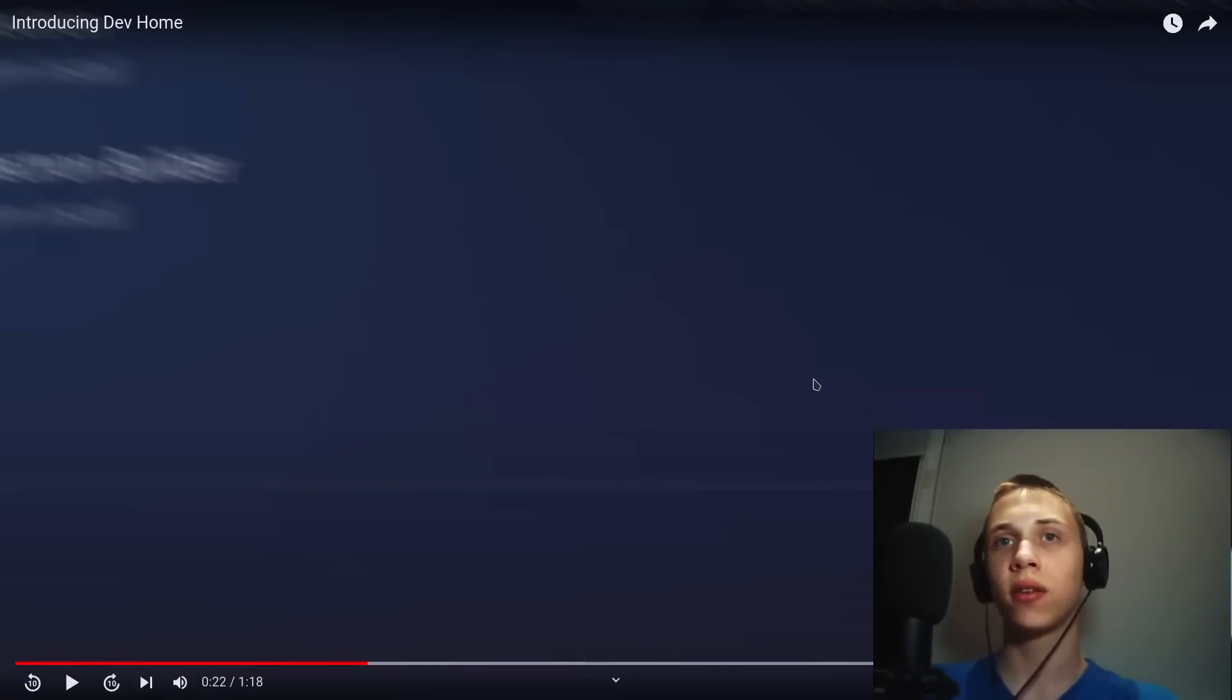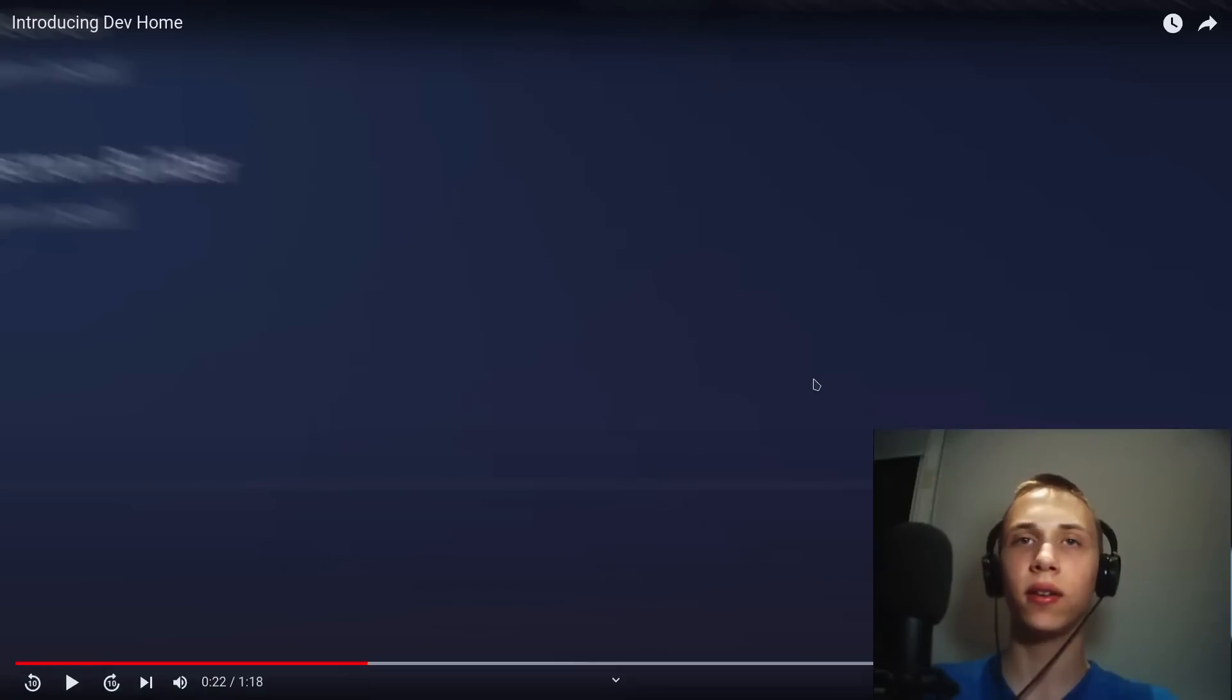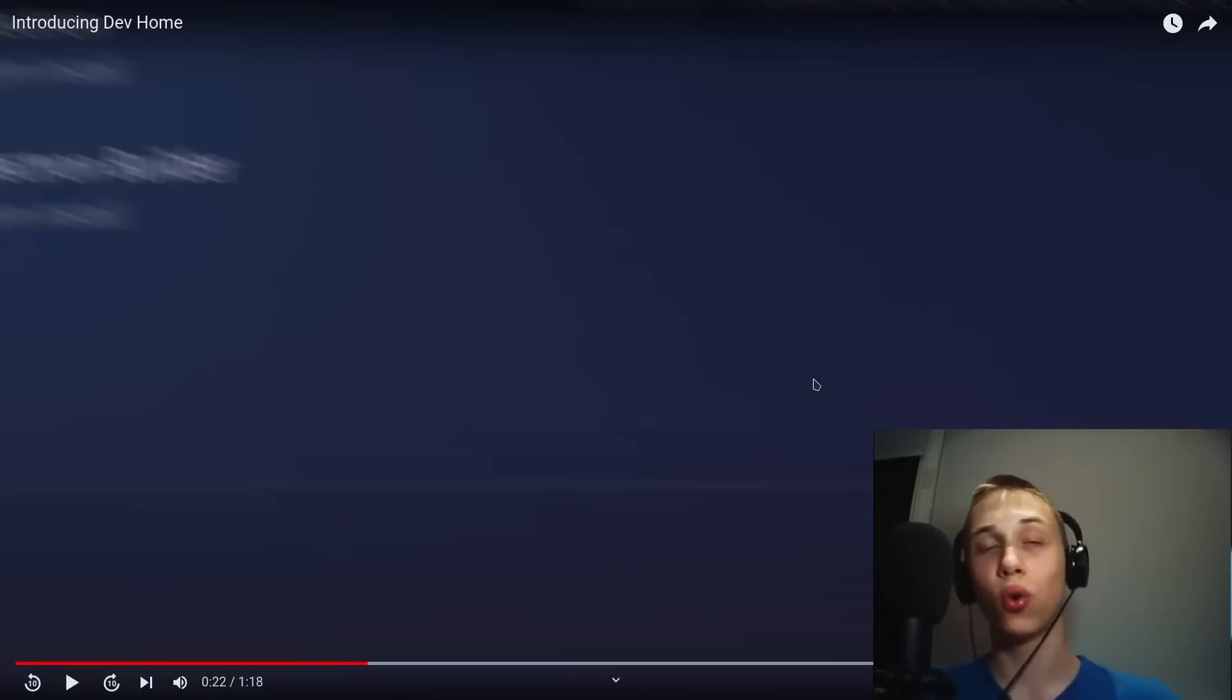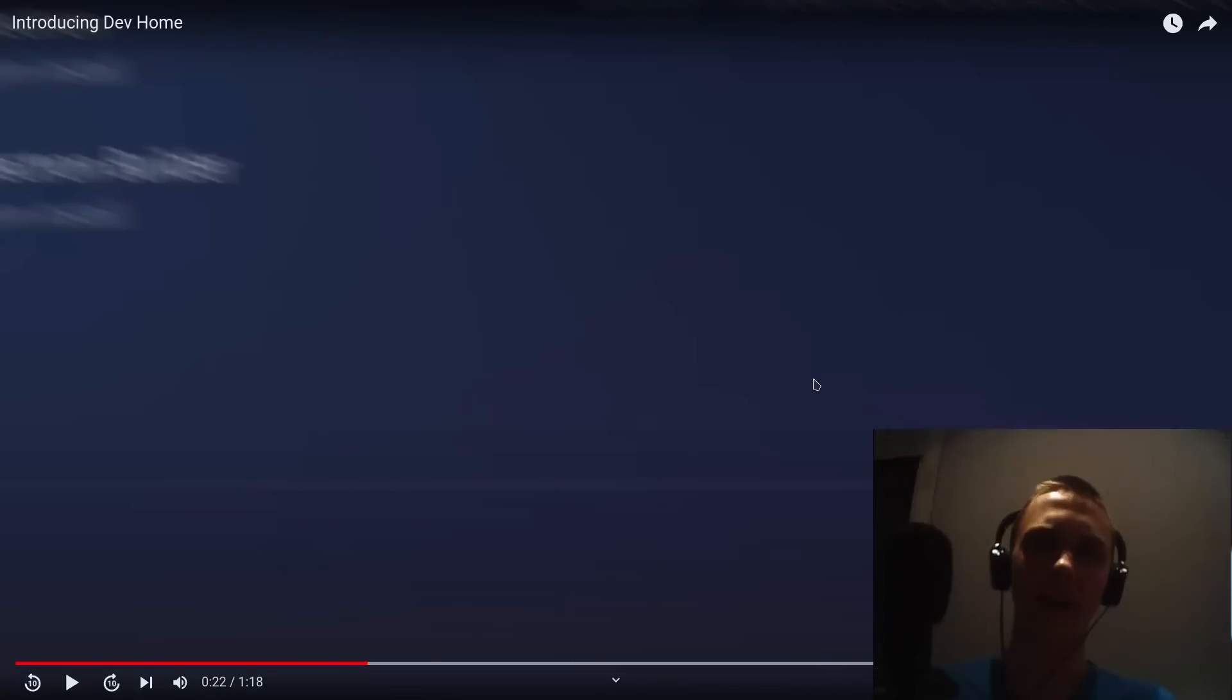So, they present the user interface to the Git, like the command line is too hard. Okay.